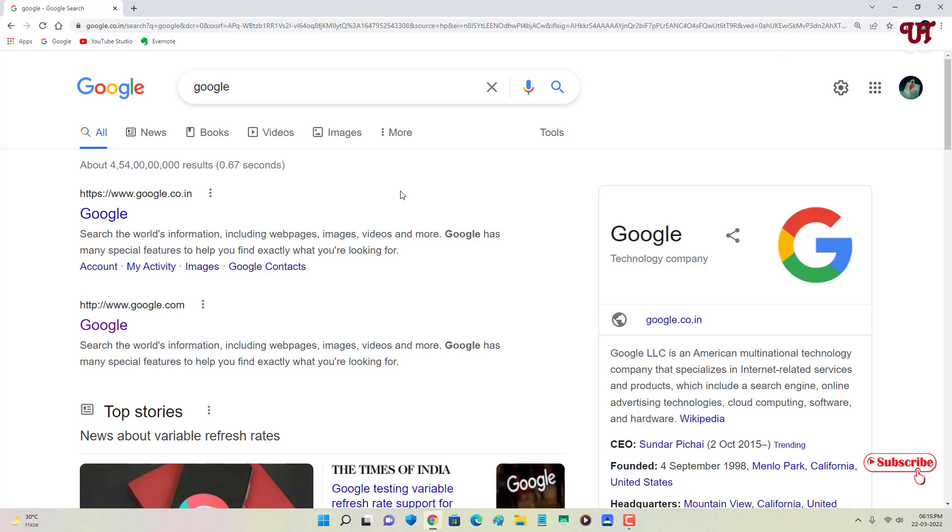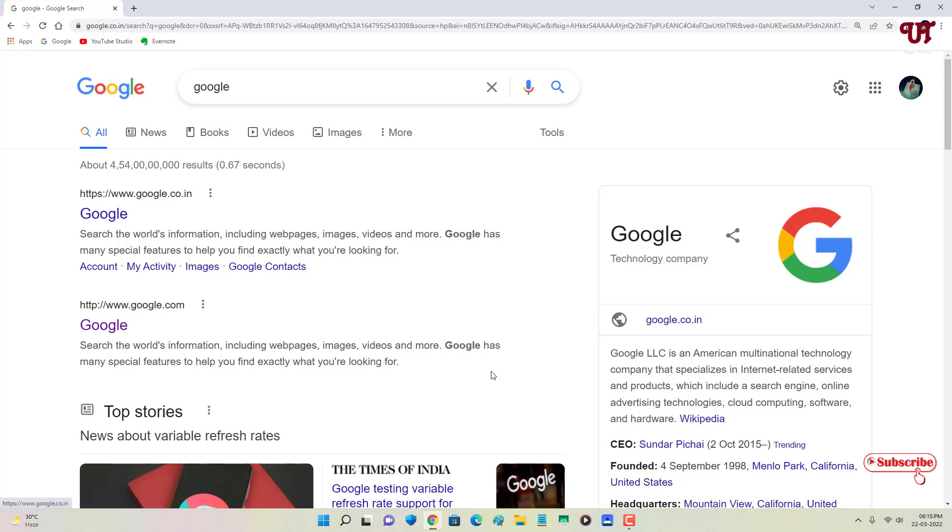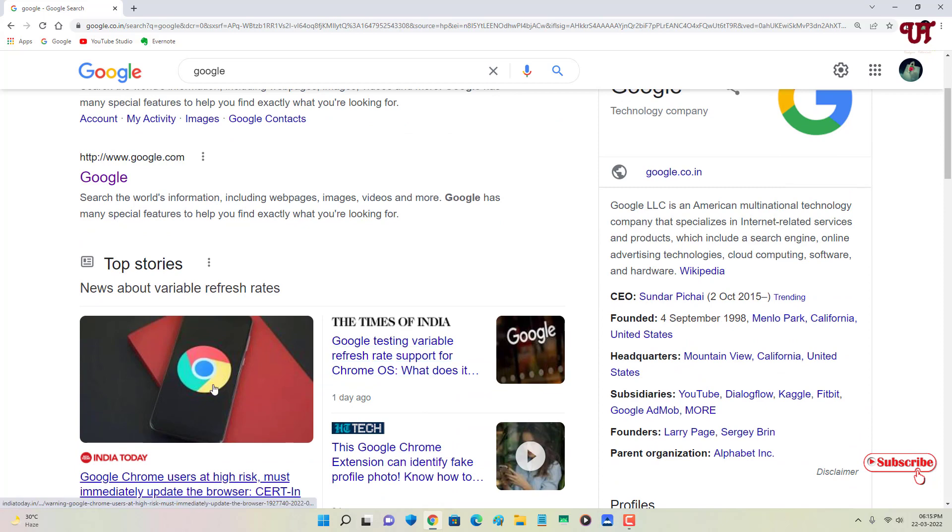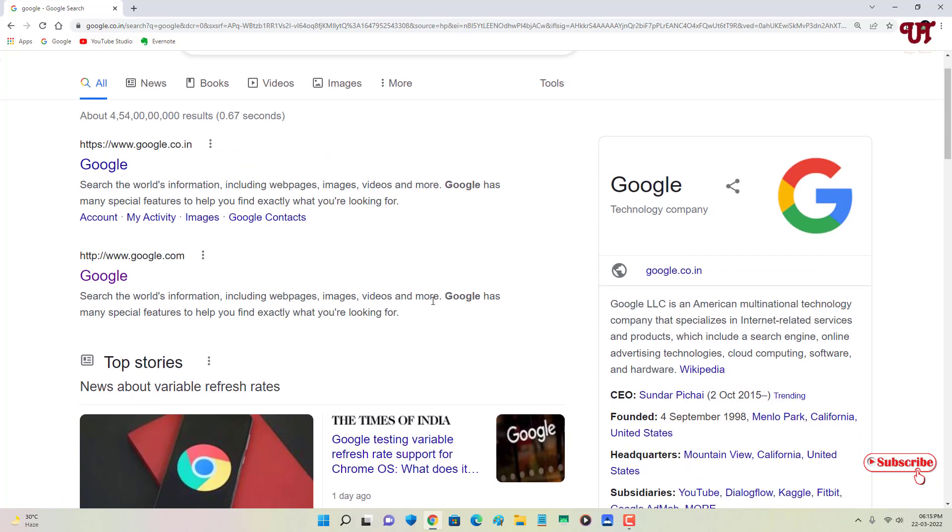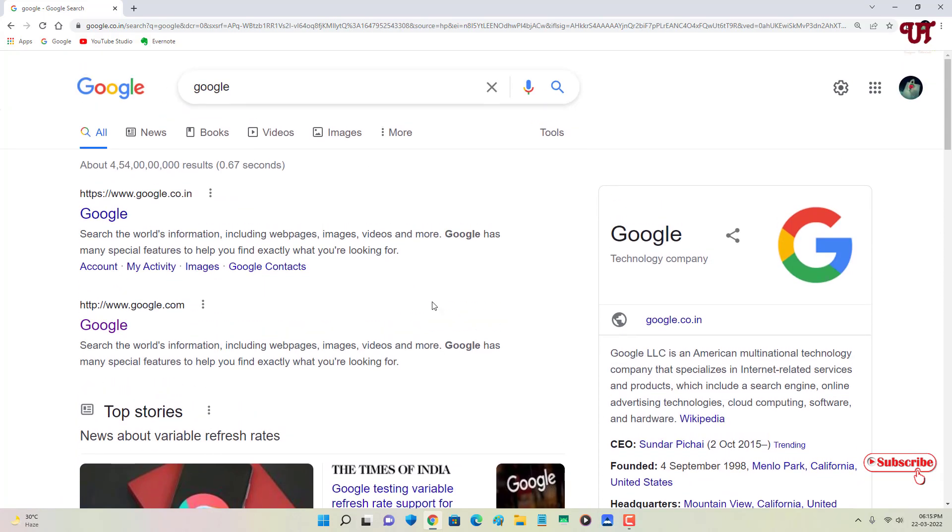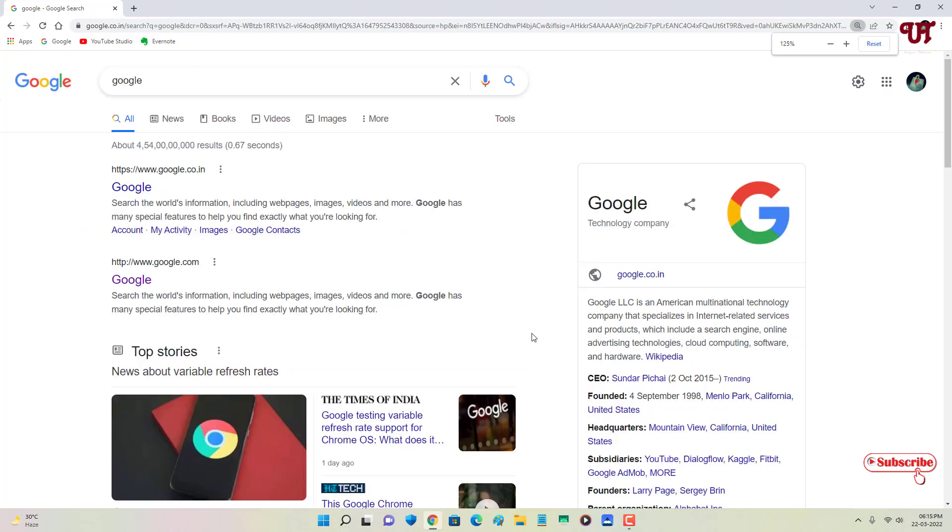the entire web page - it's zooming everything. You can see even the icons, the pictures, even the article pictures all get enlarged, right? So if I just press Control and minus, it minimizes everything, the entire web page.